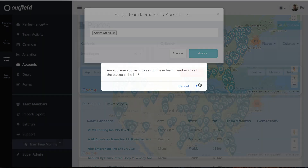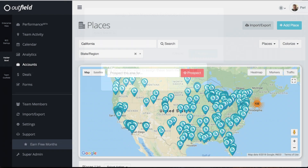Now, here are some helpful pro tips and best practices. When you assign team members, you are assigning them to whatever locations you have searched for in the accounts page, meaning whatever locations you see on the map are what will be given to the rep. If a rep is covering a specific region or section of accounts, we recommend searching for these locations using the account search bar before assigning.